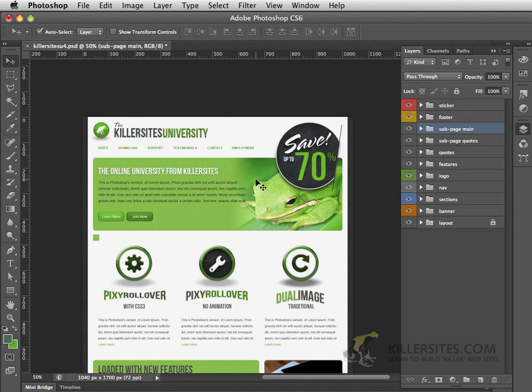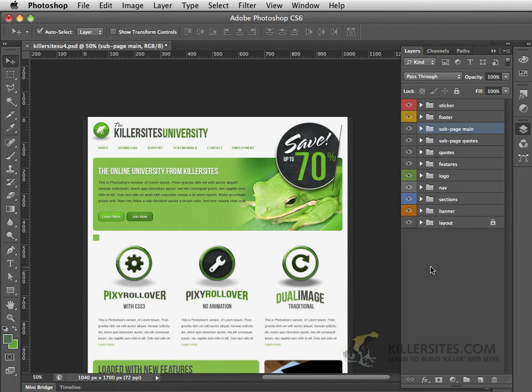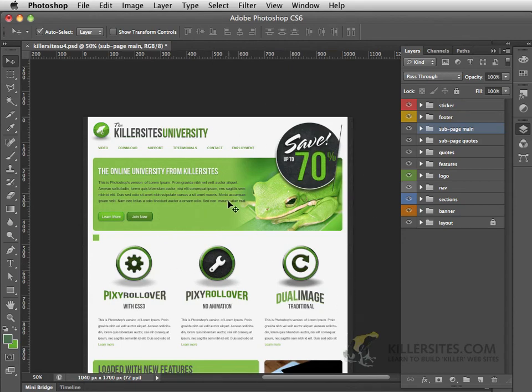Now there are many different things that we're going to be talking about and learning about when we discuss our layers and in the next video we'll be creating some layers and walking our way through the building of this composition as you see it right here.